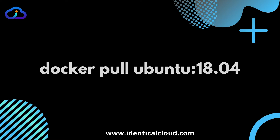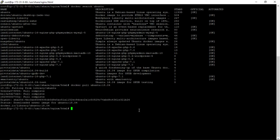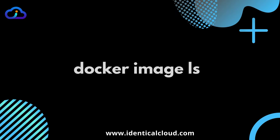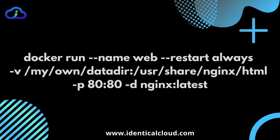The next command is docker pull. It is used to pull Docker images from Docker Hub to your local system. For example, let's pull the Ubuntu 18.04 image. As you can see, this Docker image is now available in our local system. To check all available Docker images on your local system, you can run docker image ls. Since this is a new system, Ubuntu 18.04 is the only image available for now.